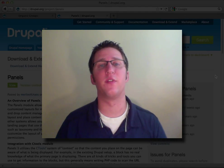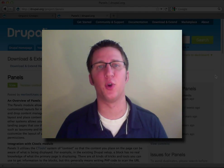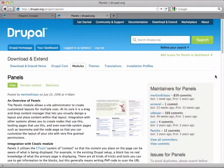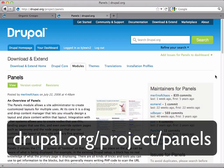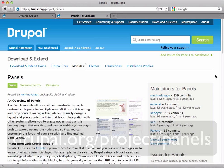In this video, you'll learn how to configure panels for your group layout. In order to do that, we need to install panels, which can be found at drupal.org/project/panels.